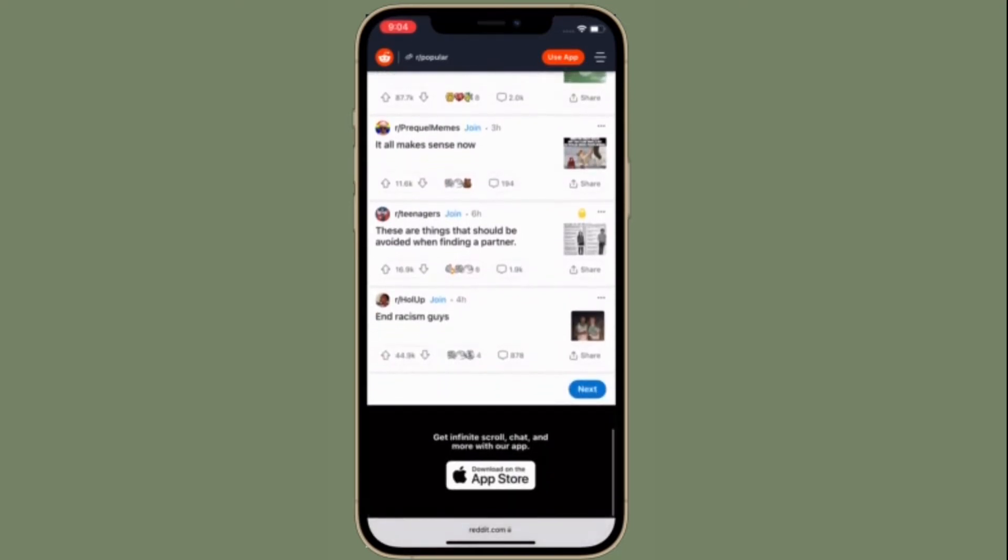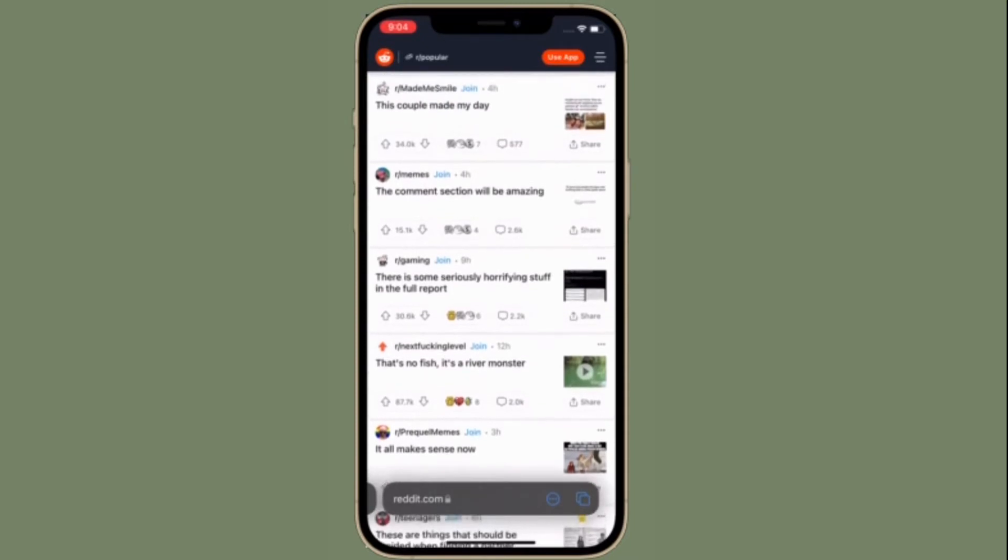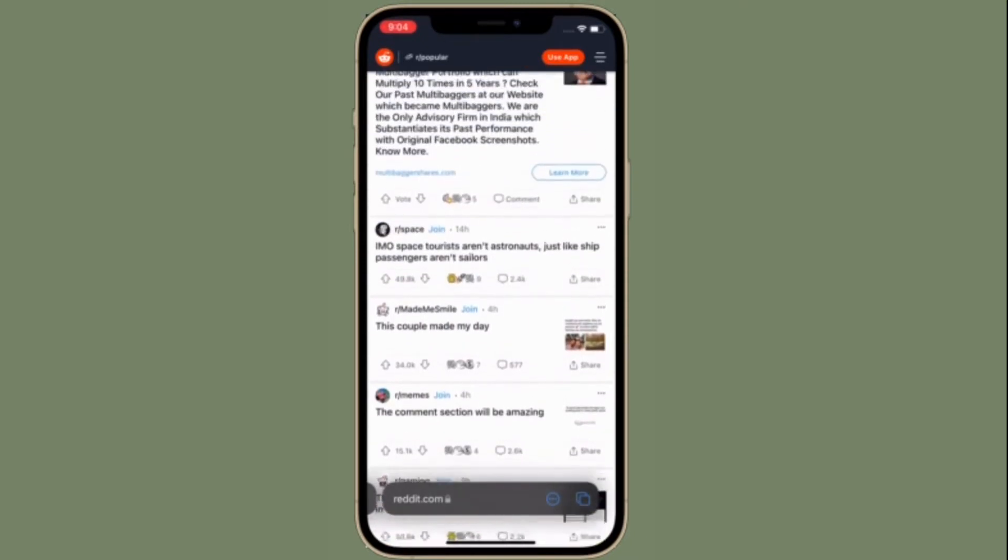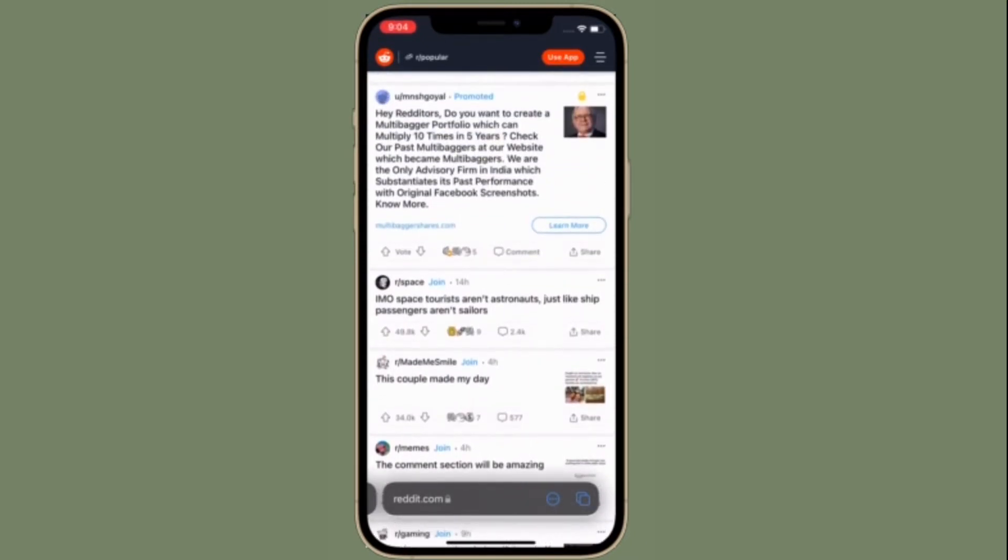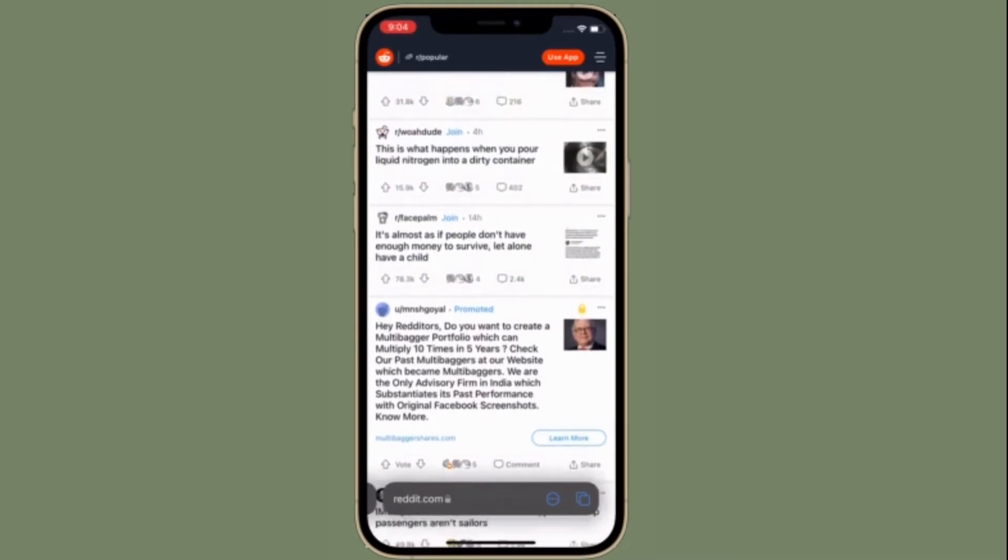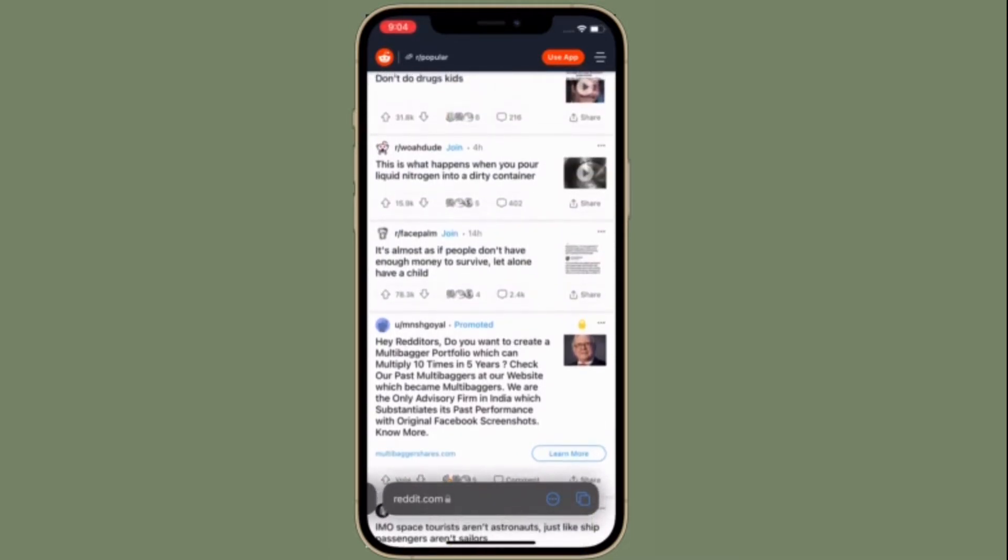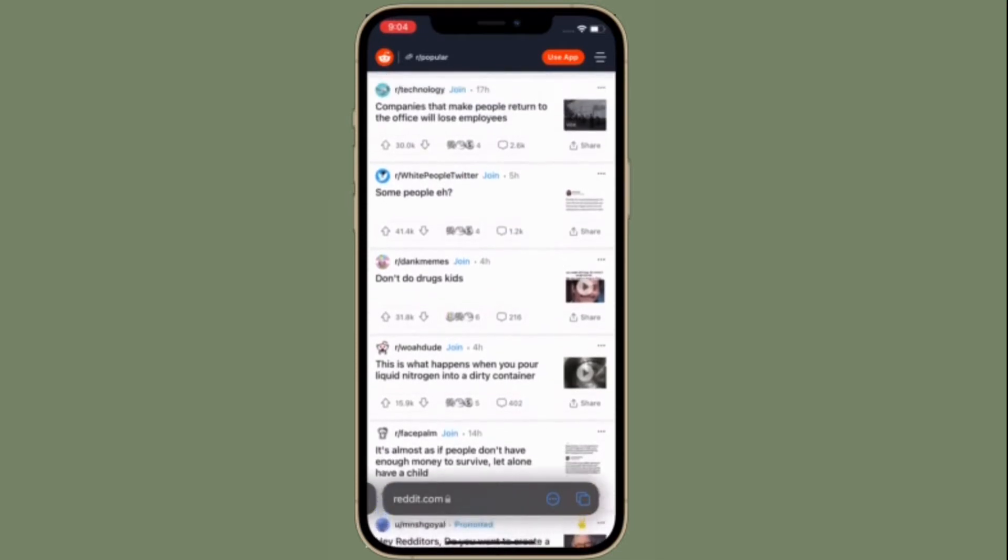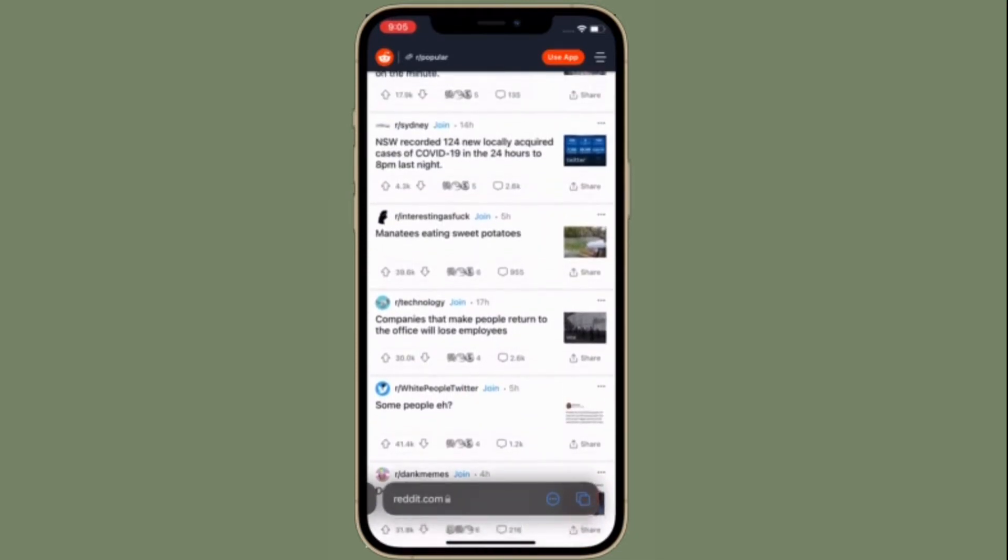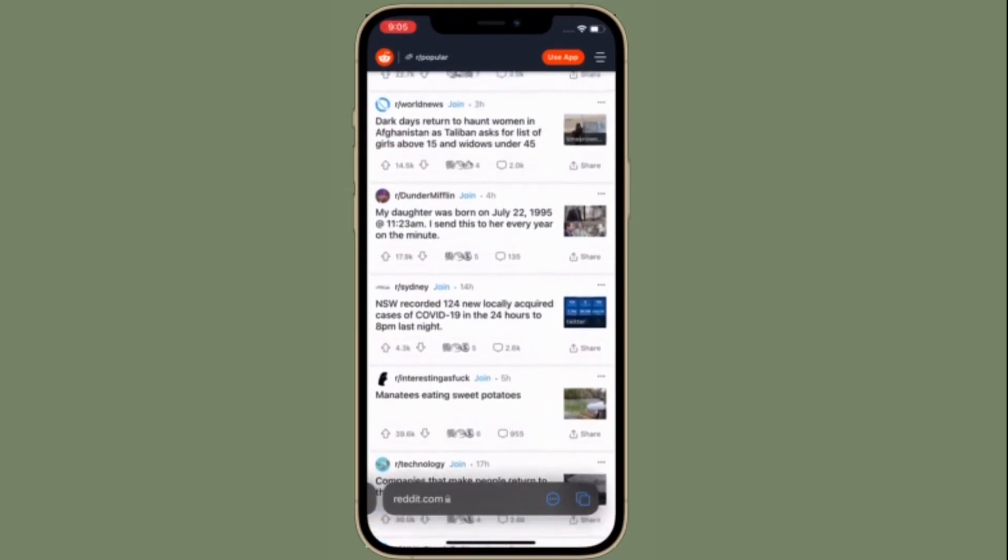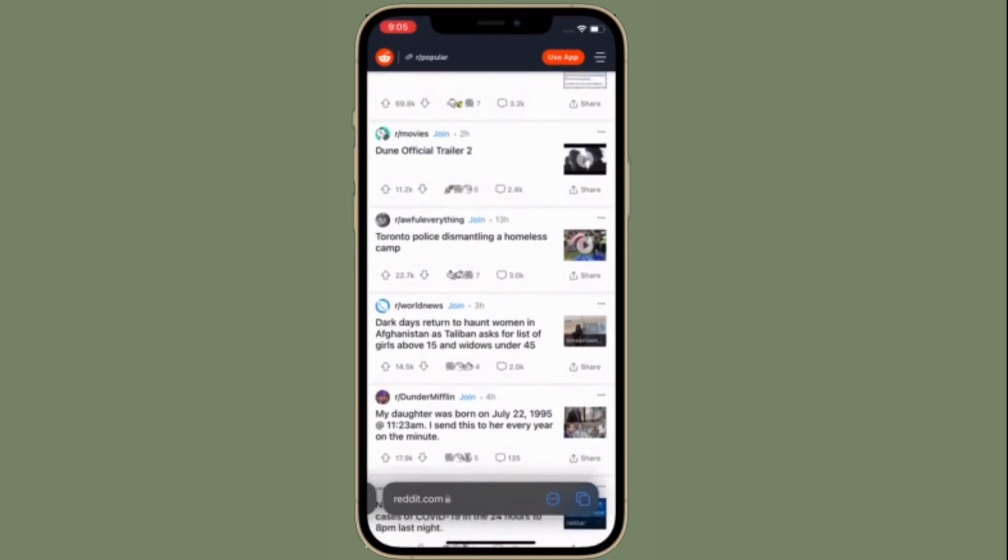I have been a Redditor for many years now, though most of my time is spent lurking rather than posting. The website is my least favorite way to browse because there are so many apps out there that make the overall experience much nicer.